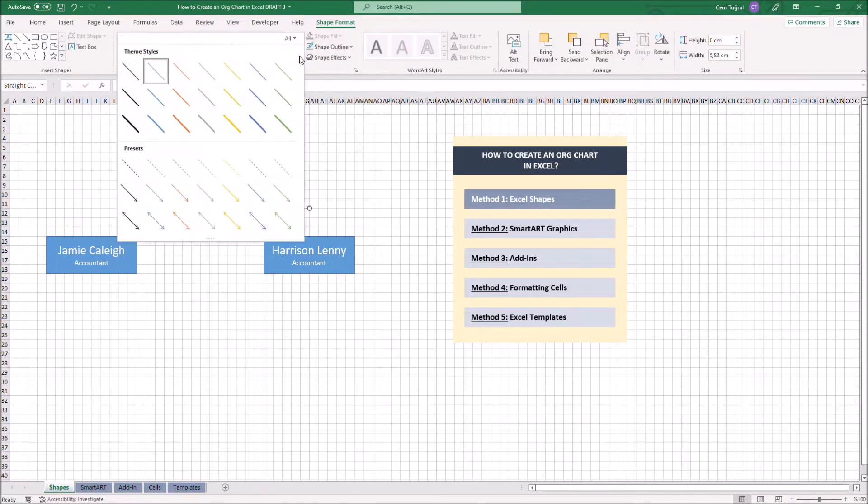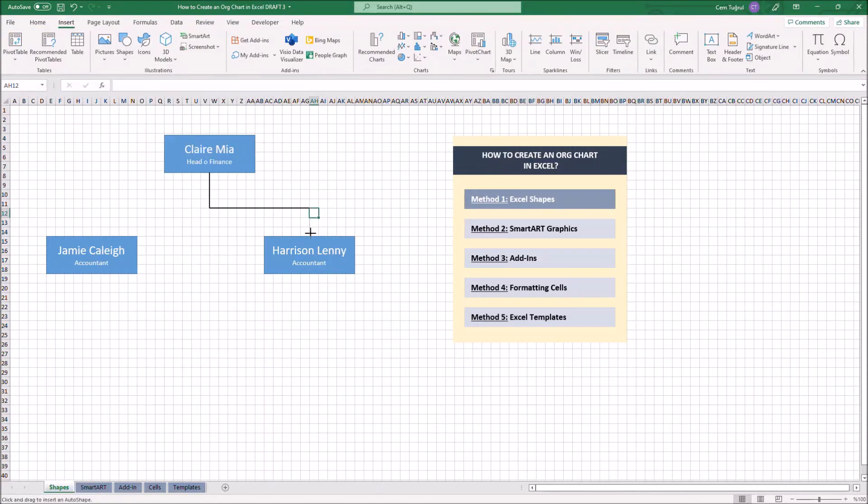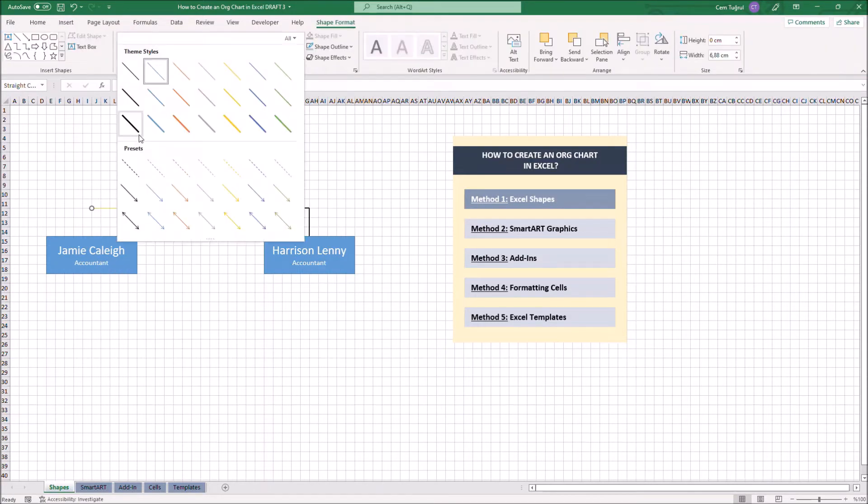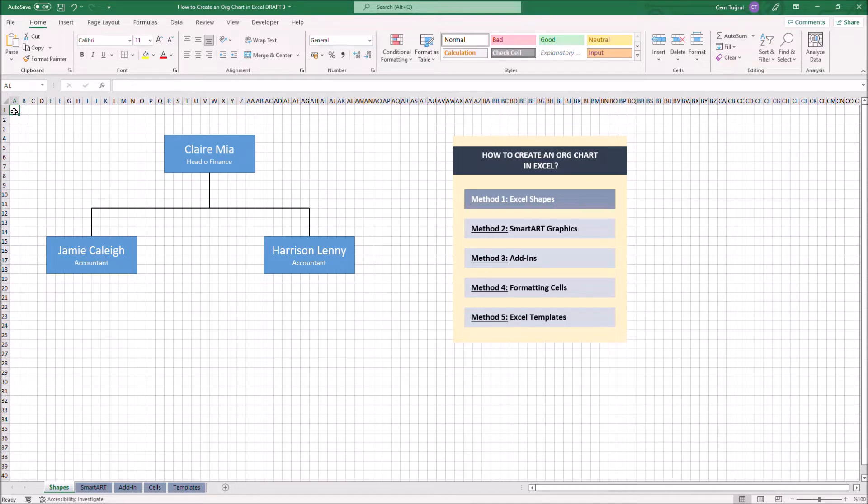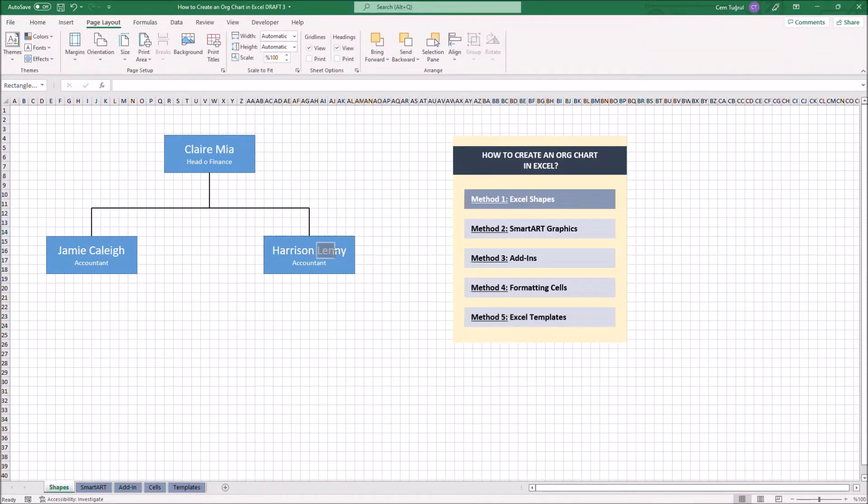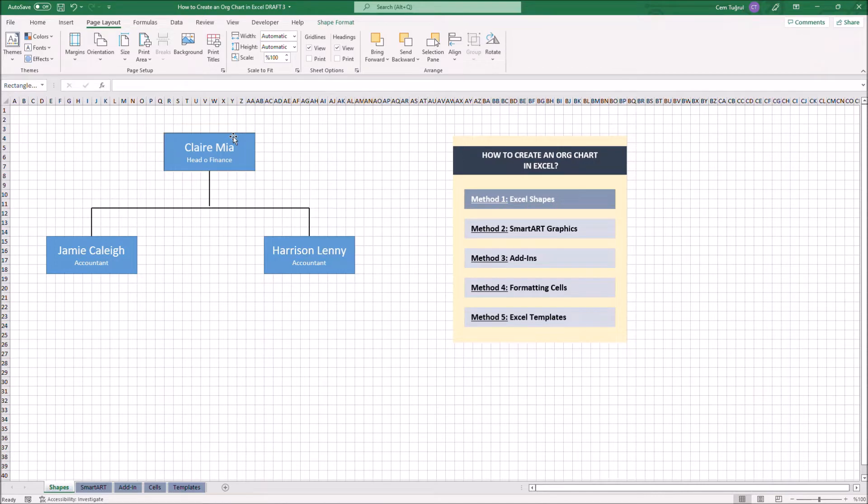We can also change the shape style here. We can also turn on Snap to Grid so we can place the boxes more accurately. We can also align the boxes for a better look.